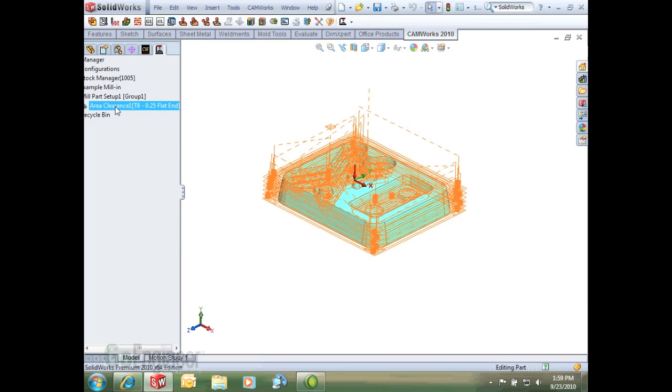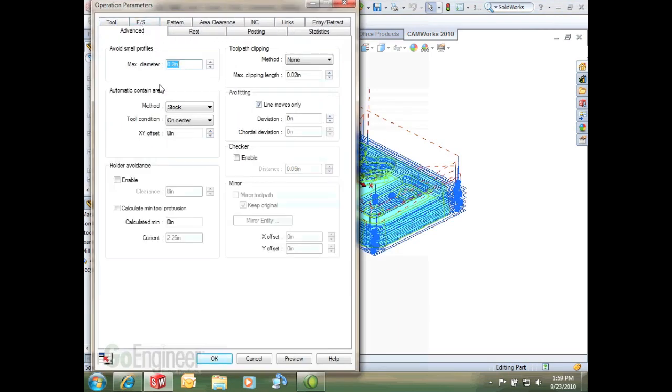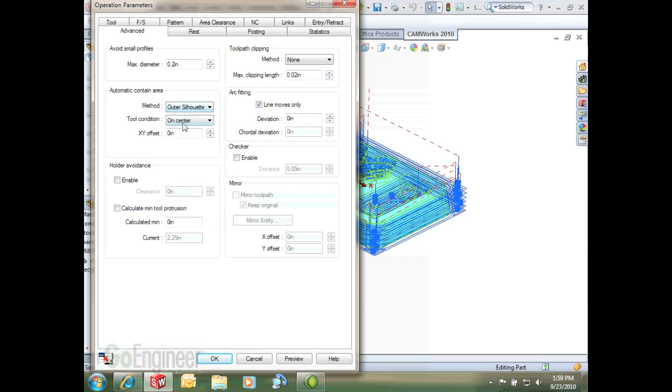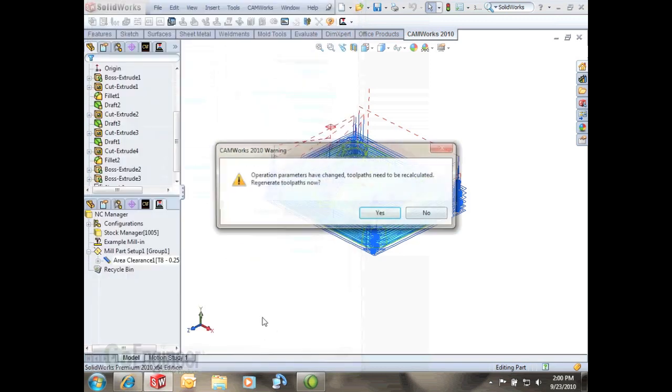The first thing we can do is on the advanced tab we have this automatic contain area and I can select my outer silhouette. Just to get it looking a little bit better I'm going to change my Z depth because we got a 250 cutter. I'm going to just make it go half that distance in Z.